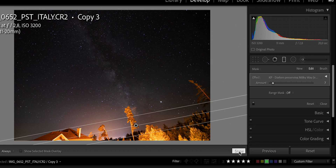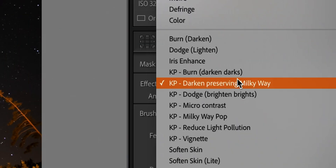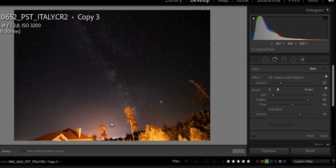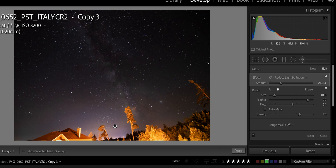On this image we have a little bit of light pollution around the horizon, so we can use another local preset to mitigate that. We'll select the brush and choose KP Reduce Light Pollution, adjust the size, and just brush it over. As you can see, the light pollution kind of goes away. Before and after: it removed quite a lot of light pollution. Now we're going to make the Milky Way pop again.